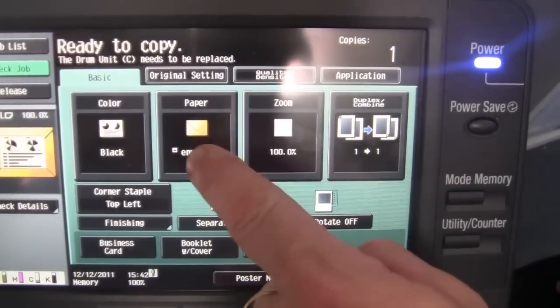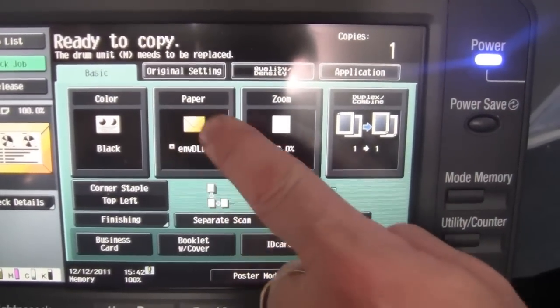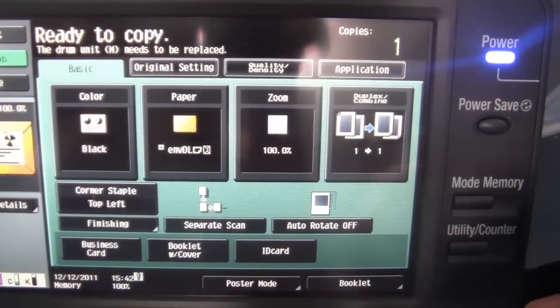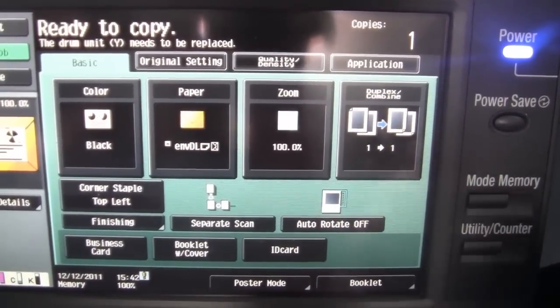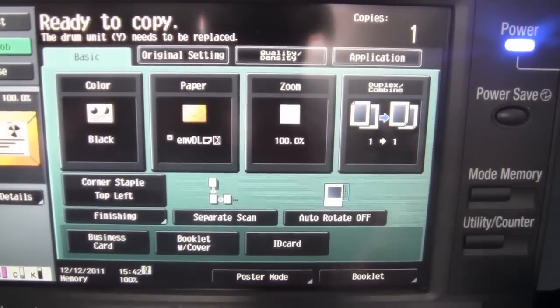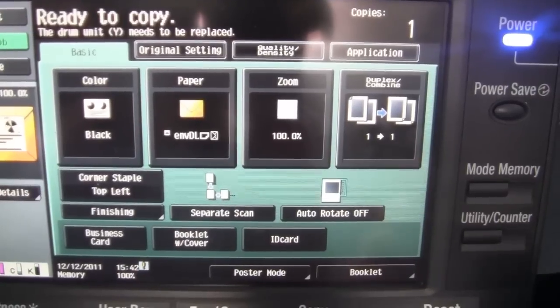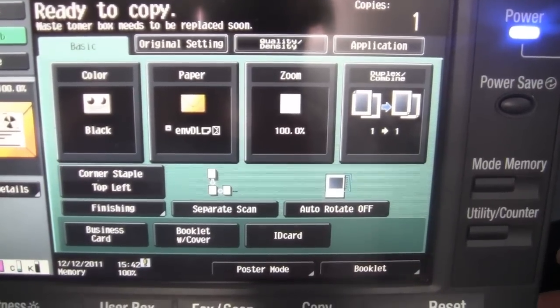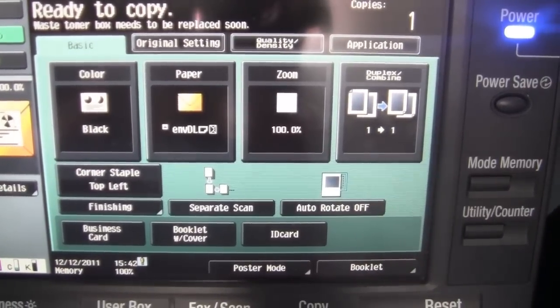And you can see on the display there that we now have envelope DL registered as the size. So we are now ready to go to the computer and print our envelope.